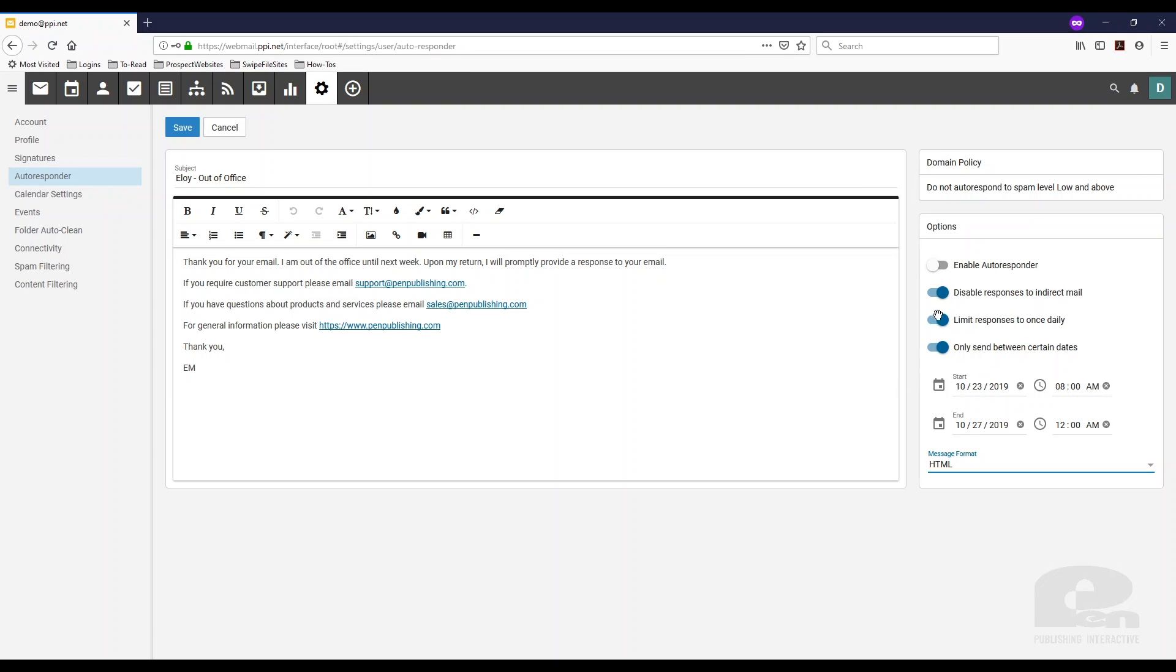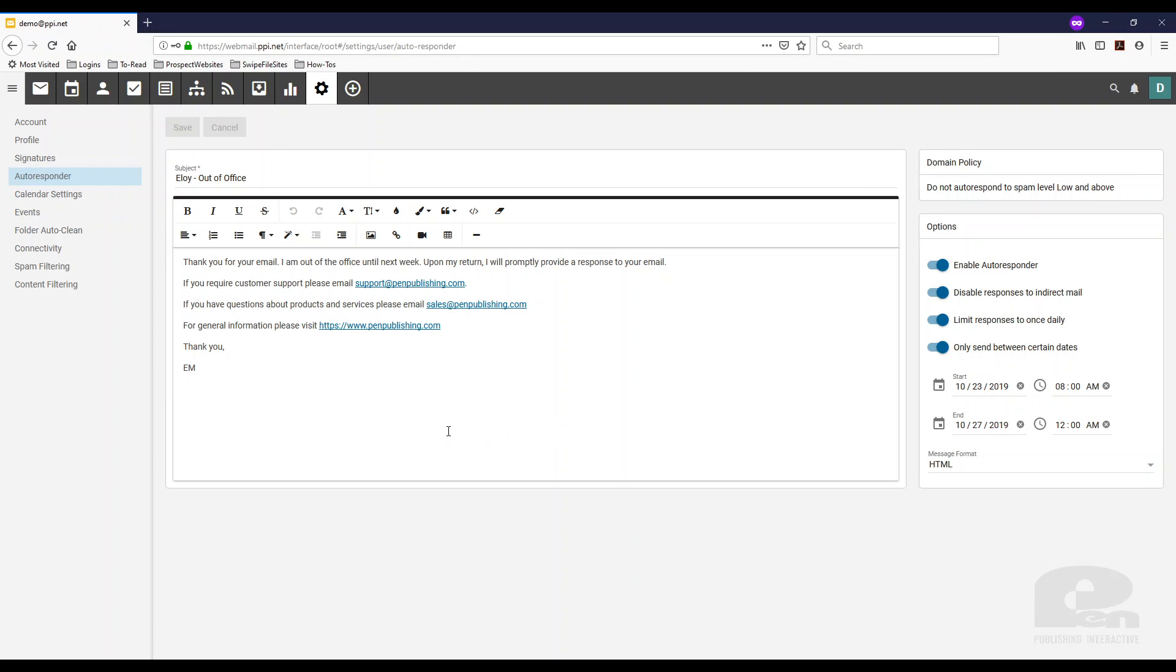And one other thing to point out, just because I toggle those on and I'm going to toggle the enable autoresponder as well, right now this is still not active. It won't be active until you hit save. So make sure you hit the save button once you do your settings or your options there how you prefer them.